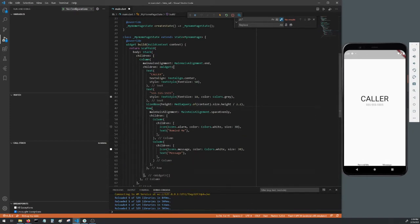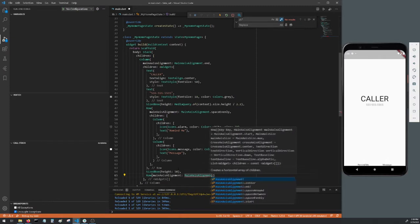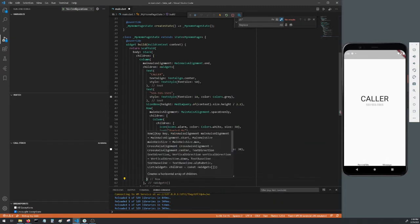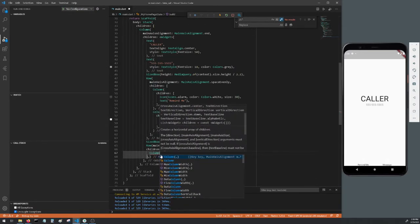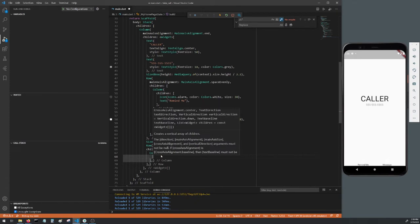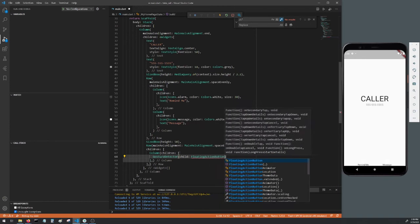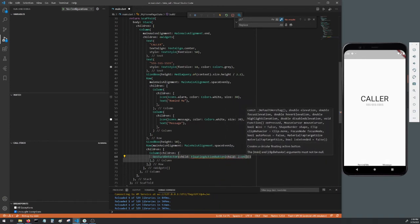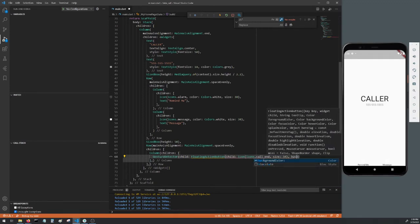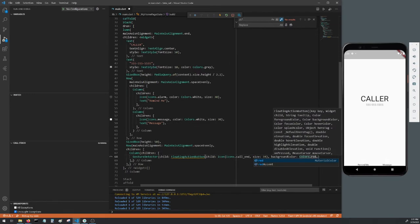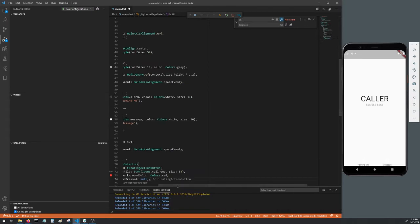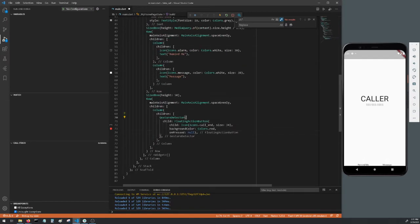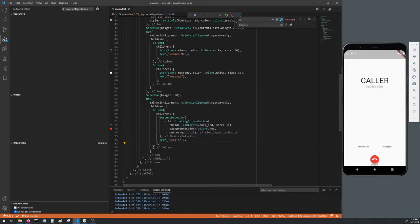Below that row, add a size box with a height of 50. Below the size box, add a row. Make its main axis alignment, main axis alignment dot space evenly. As a child of that row, add a column. As a child of that column, add a gesture detector. As a child of that gesture detector, add a floating action button. As a child of that floating action button, make an icon with icons dot call end and the icon size of 34. The background color of the floating action button will just be colors dot red, and then make the on press just null. This is our UI's decline button. Below the gesture detector, just add a text of decline. Hot reload to update the app.